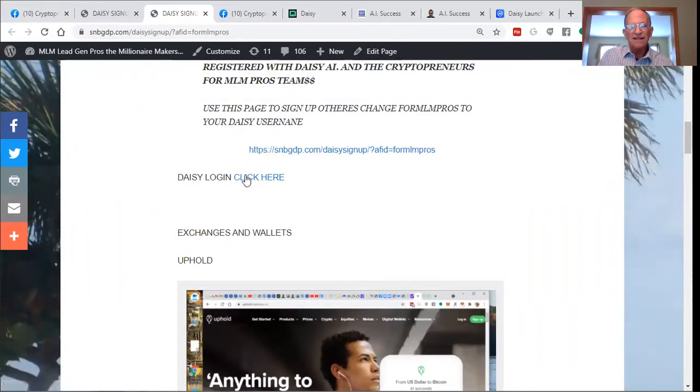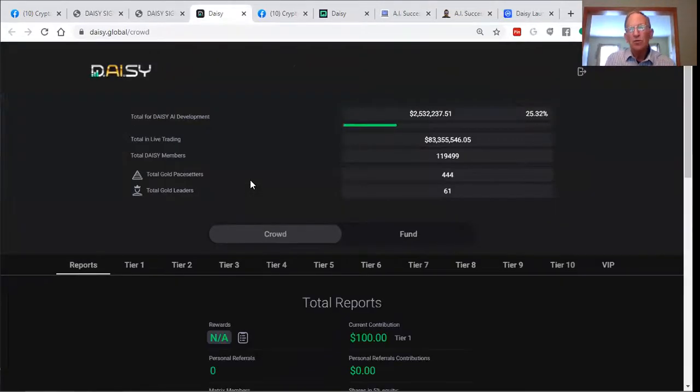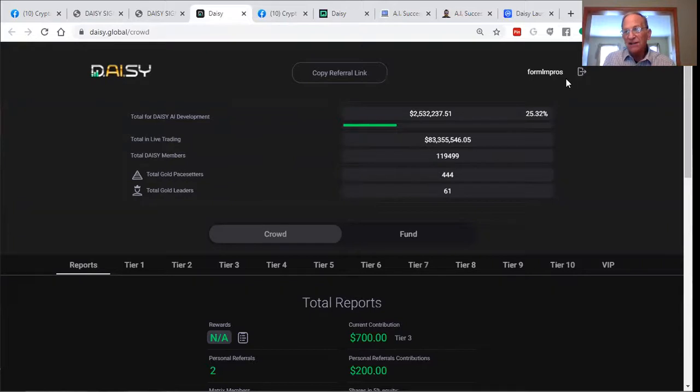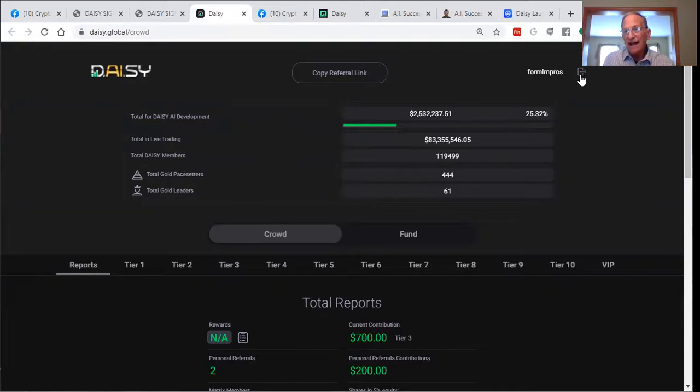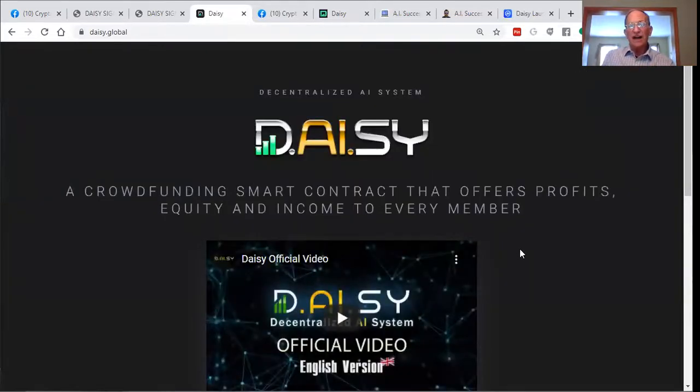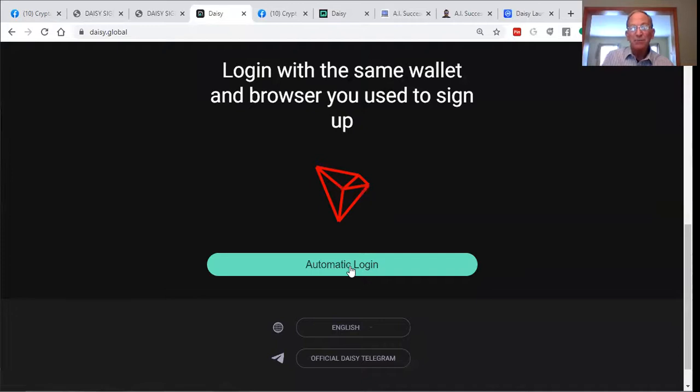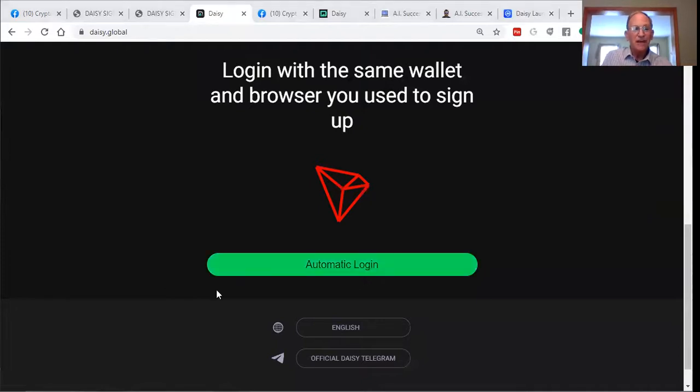Okay. DAISY login, that's what you need to click. You'll be going to DAISY global. Seeing as how I'm already logged into my account, it brings me to my back office. So I'll just log out. You'll see a sign up button and you'll click the sign up button and follow the steps here.